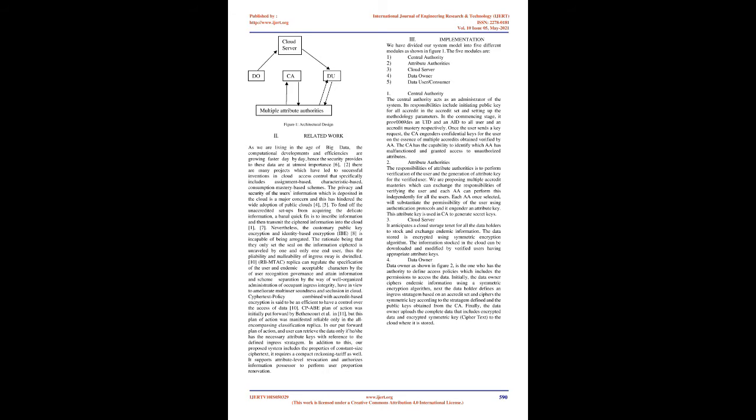In our proposed system, we put forward a unique access control mechanism to overcome the problems present in the systems using single and multi-authority access control schemes. Our proposed scheme also includes an auditing mechanism and a revocation method as well.